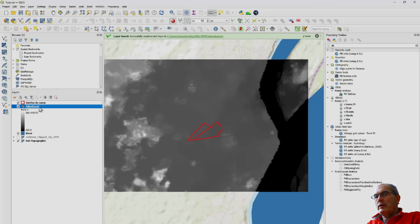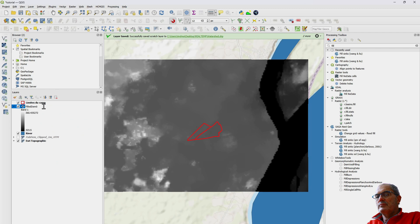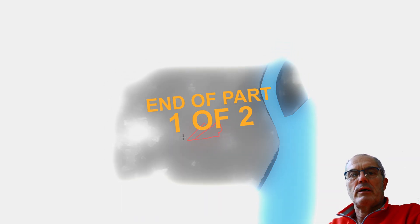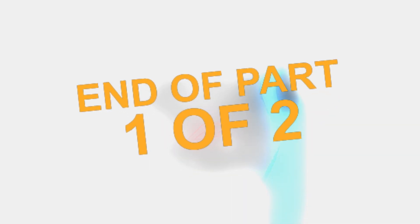We have now developed our sink-filled digital terrain model. This will allow us to properly identify the natural streams and the watersheds.